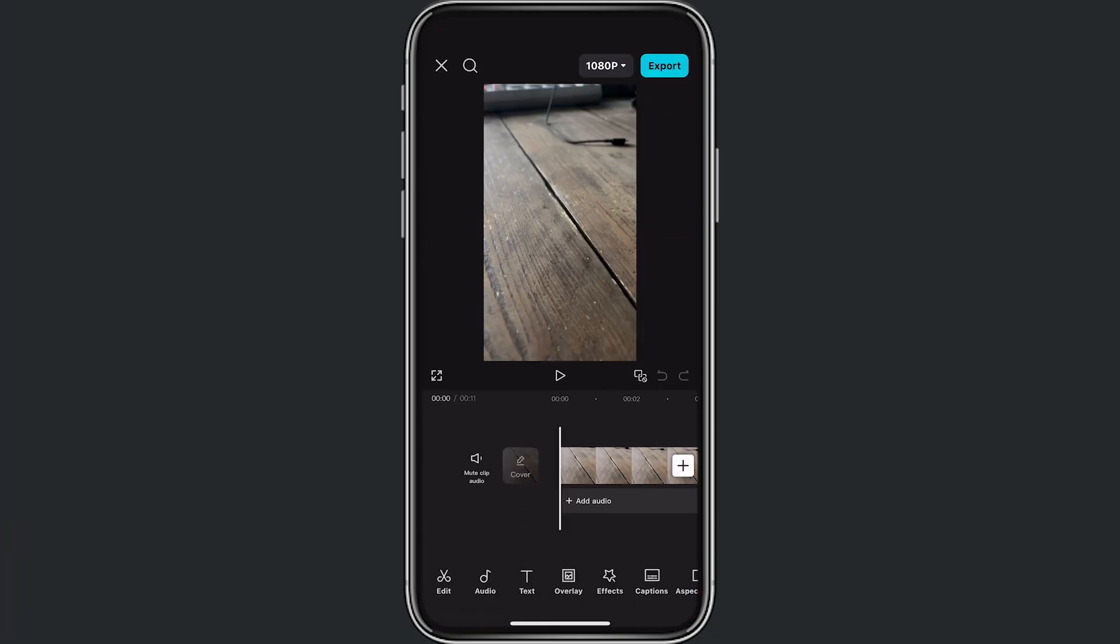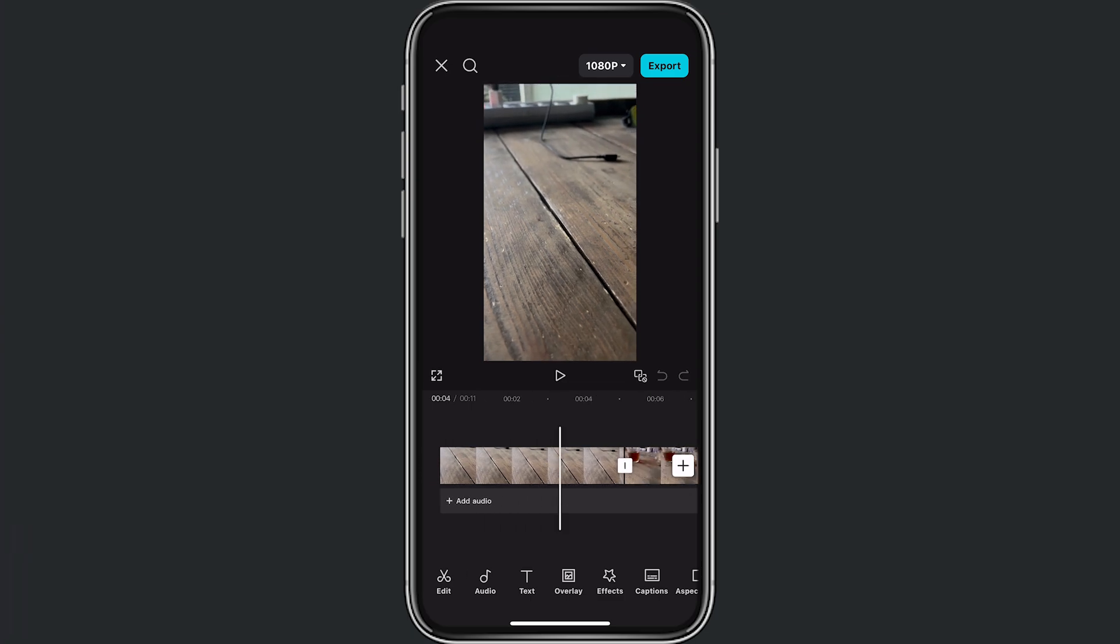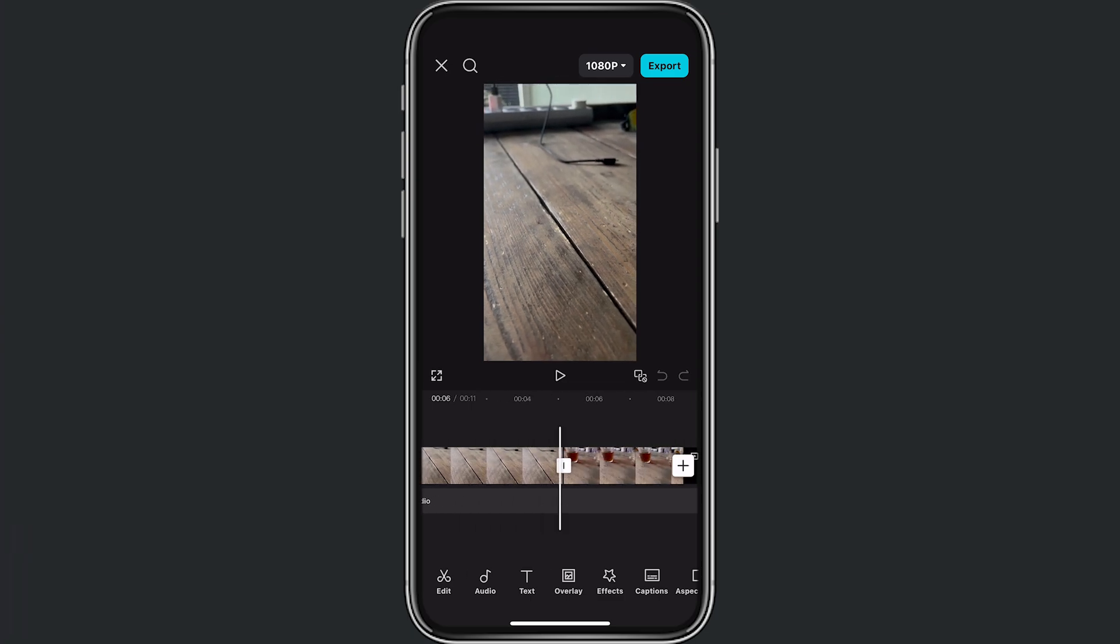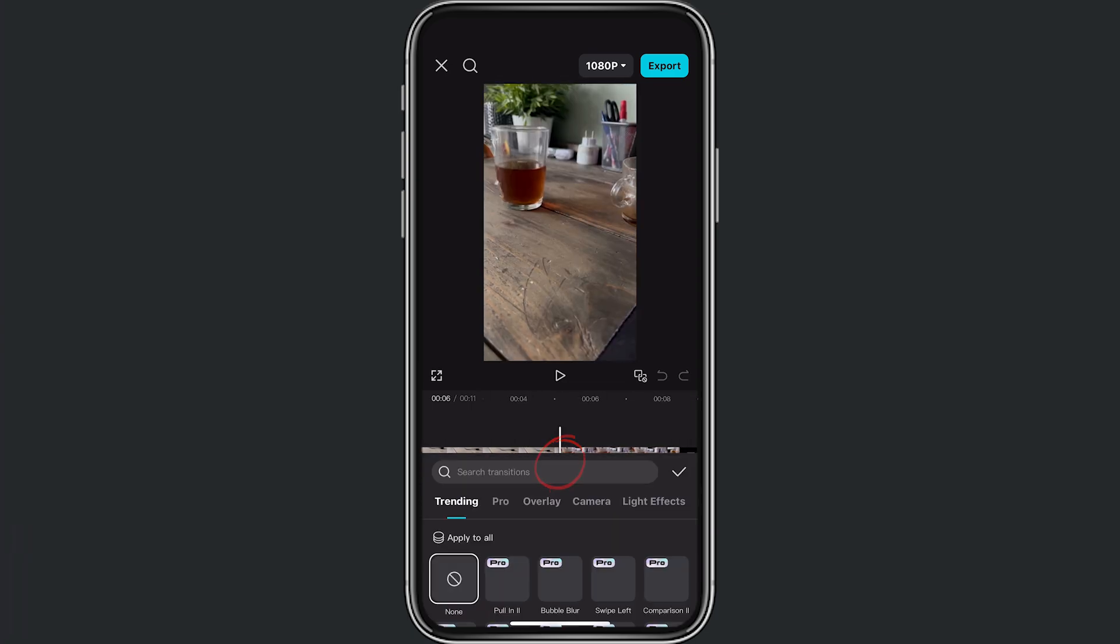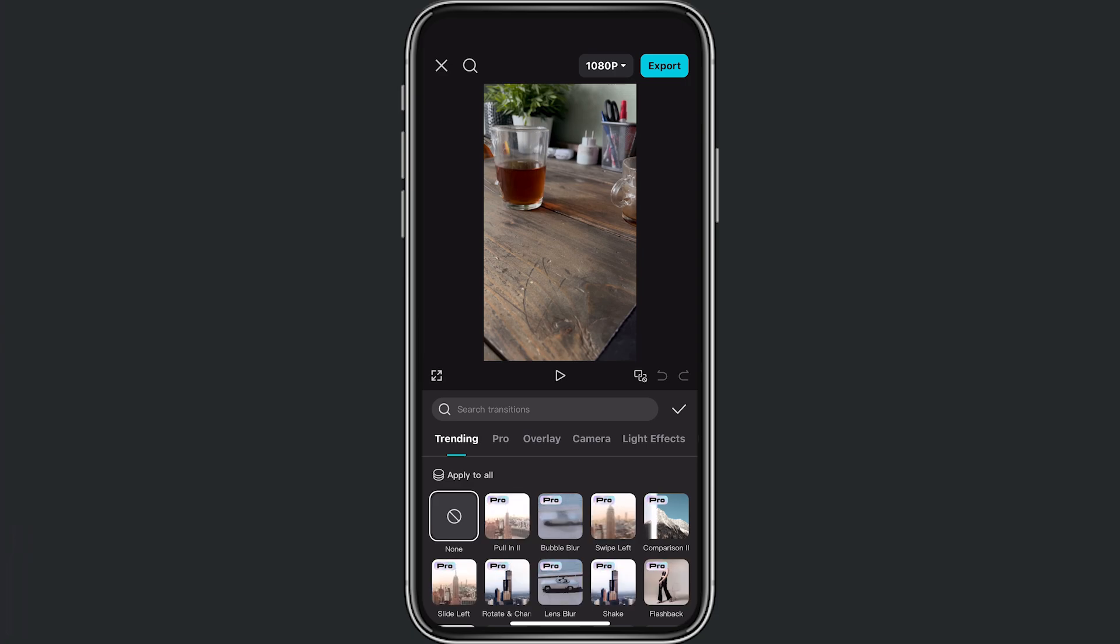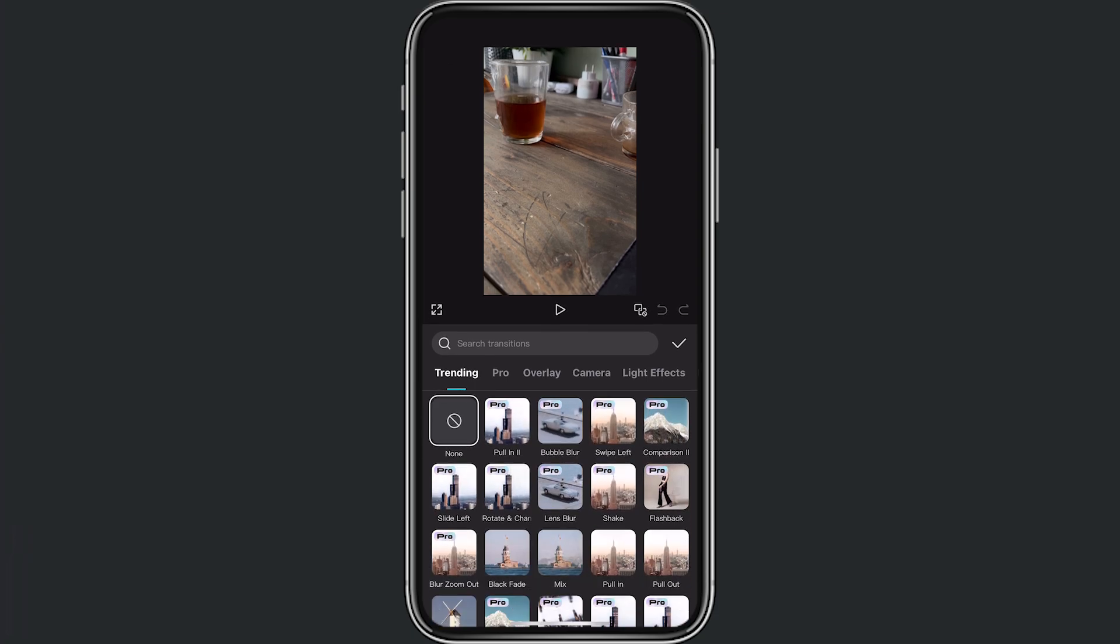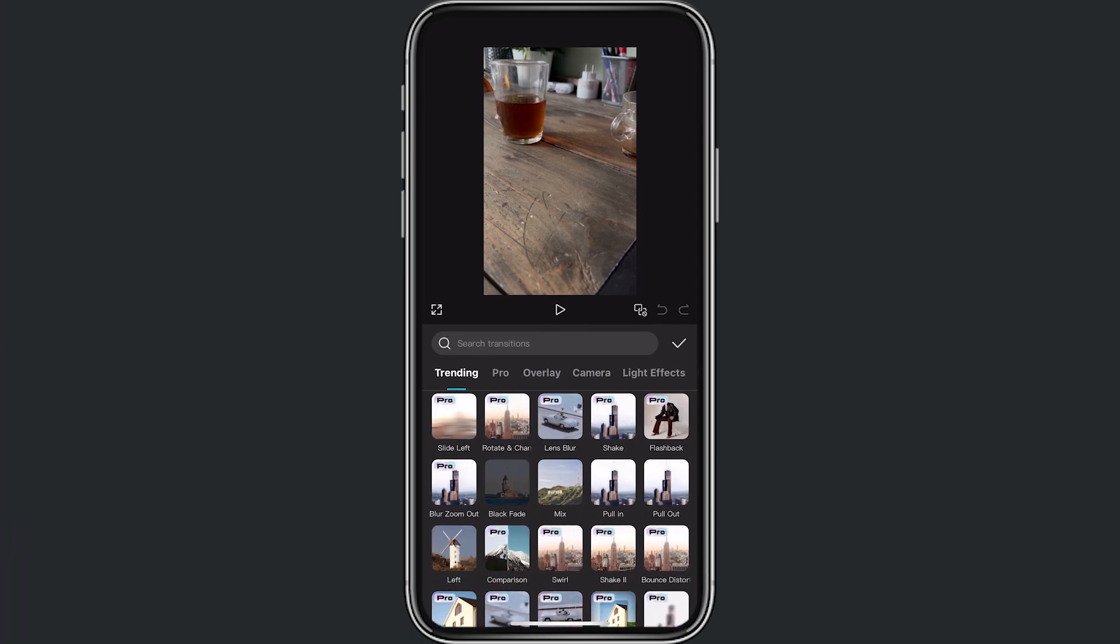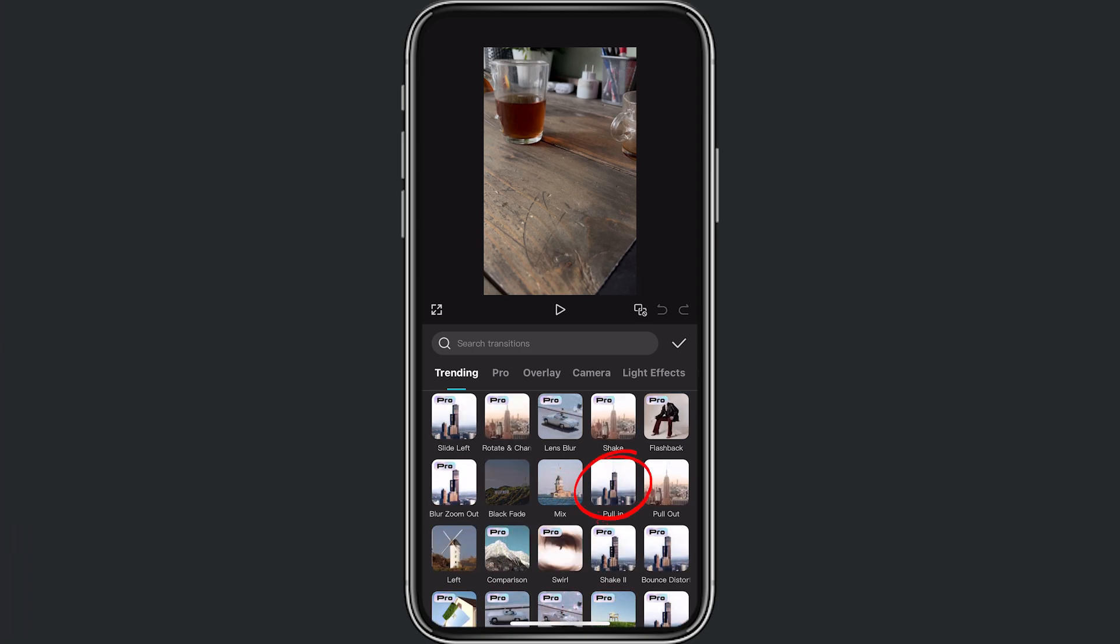What we're gonna do now next is go to the middle of the point just right here and then tap on this icon there on the timeline. Then right here if you can see you have a lot of transitions, but we want to do a pull in.